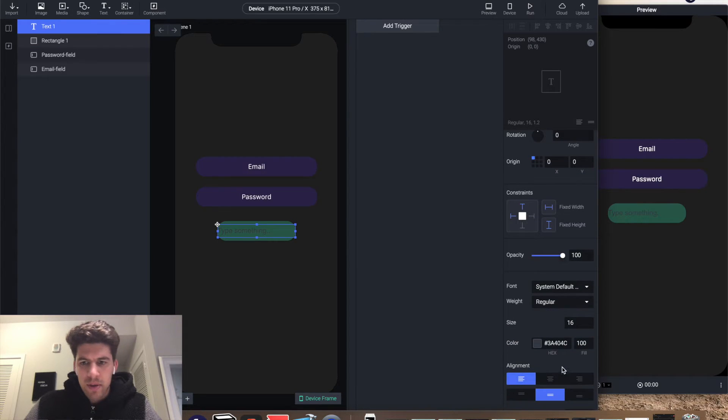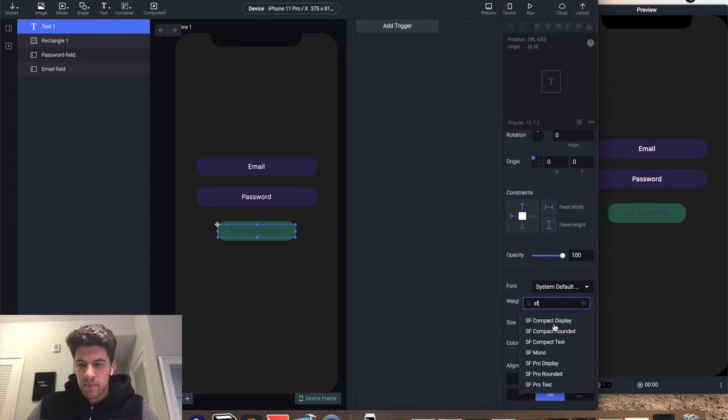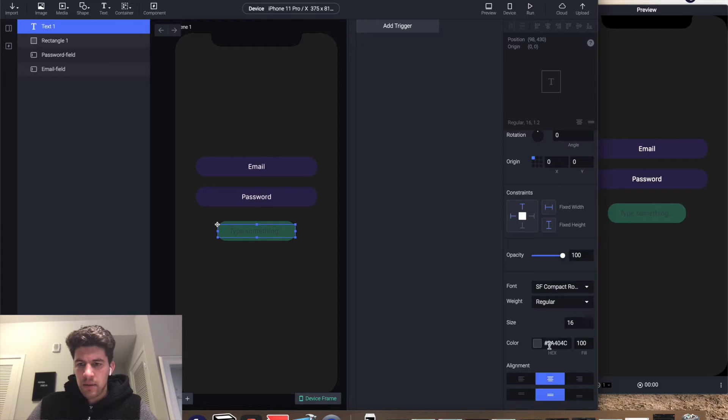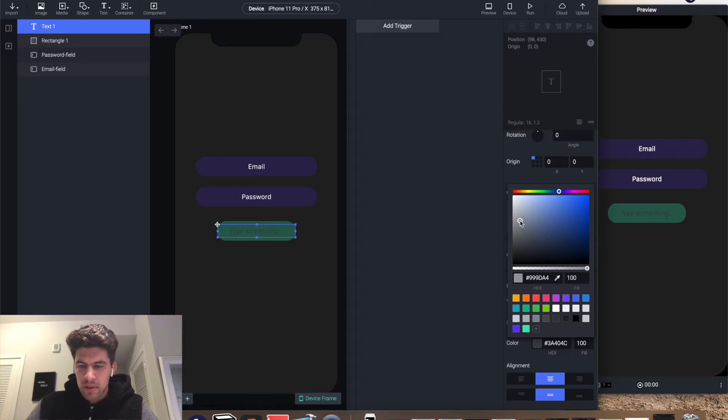Line this guy up here, and then we're gonna center him, make him the same text.